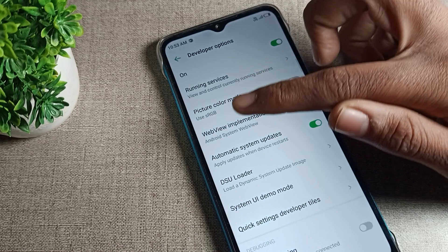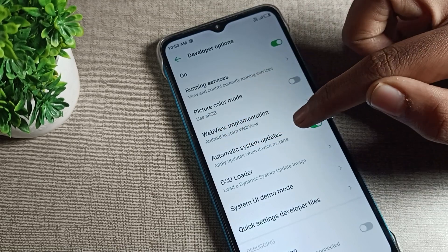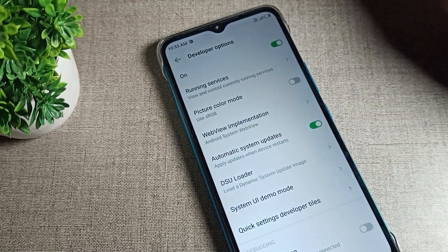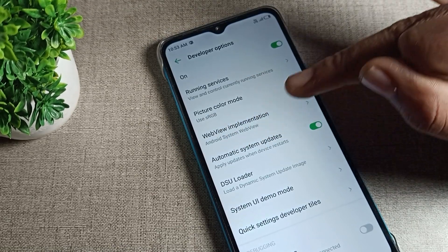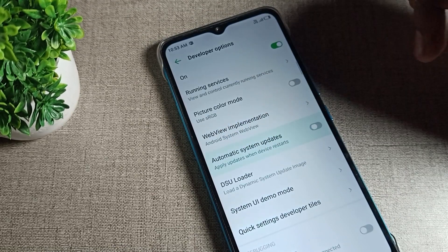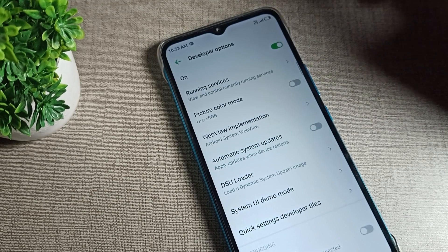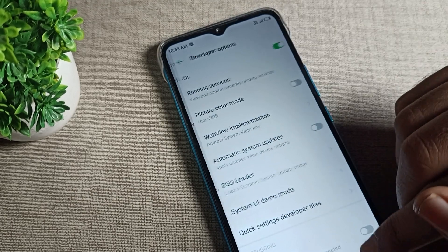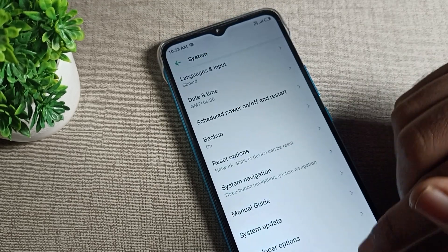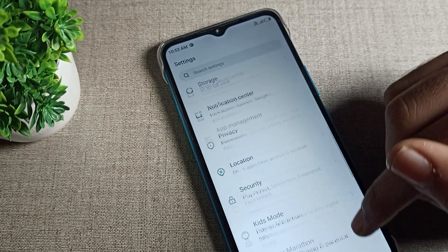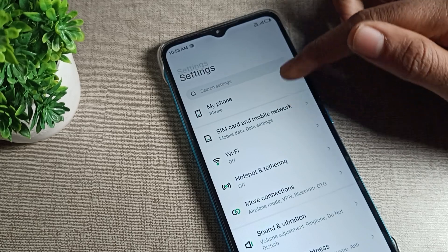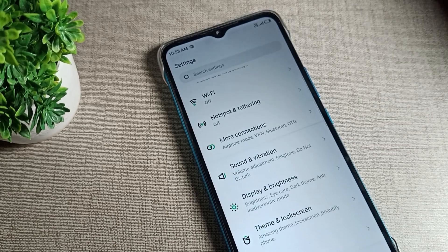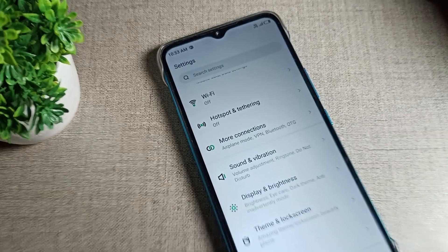Once you want to use your automatic system update setting, you can turn it on from here. And if you want to turn it off, you can turn it off as well. That is how we can turn on and off the automatic system update setting on an Infinix phone device. Bye!